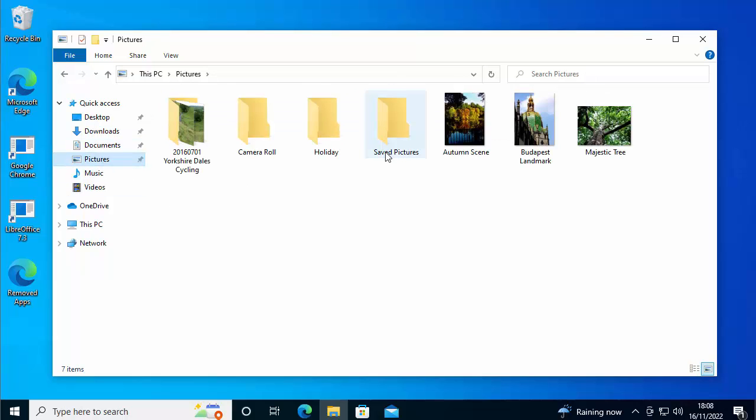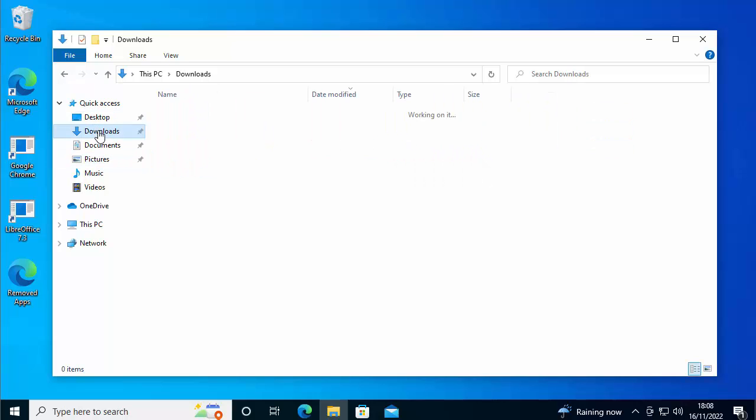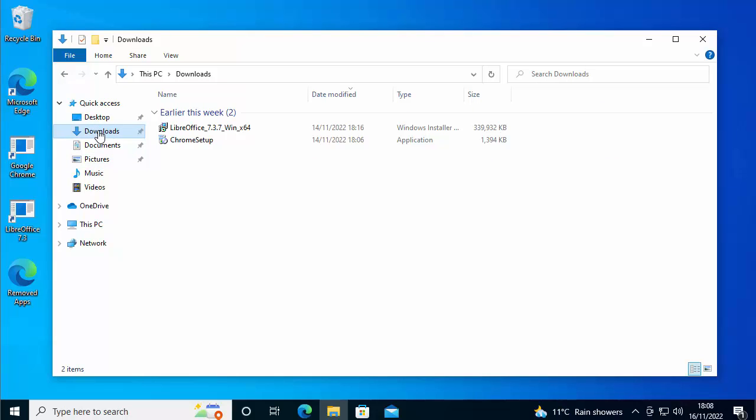Let's just go into pictures. Yeah, all my pictures are still there fully intact. And let's just go to downloads. And yeah, the downloads are still in there. So there you go. That guide showed you how to reset Windows back to its original factory settings.